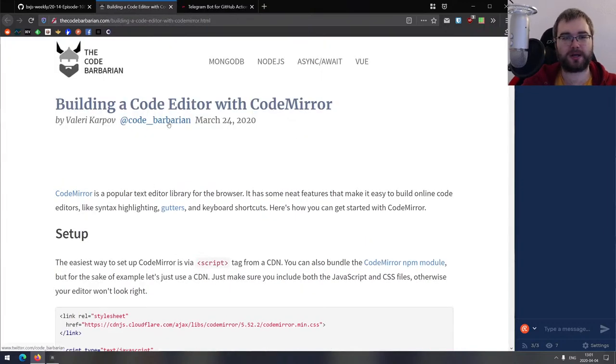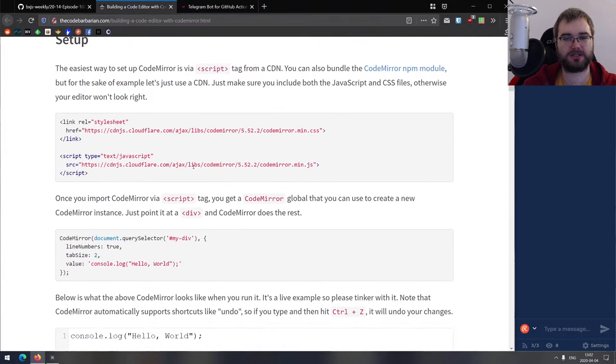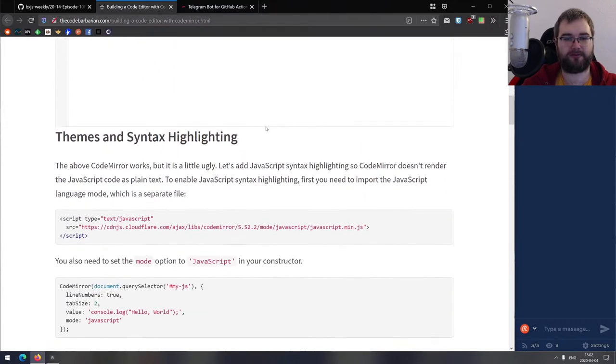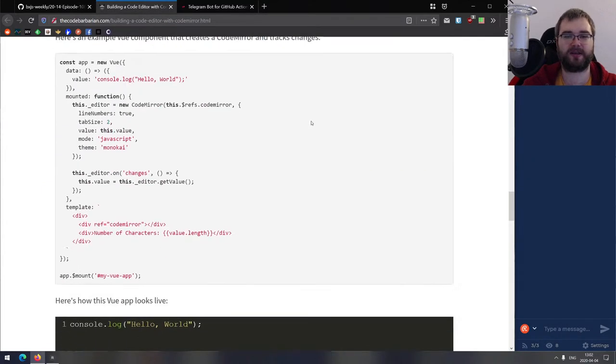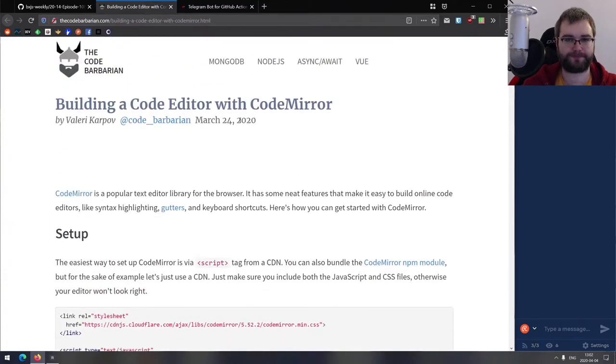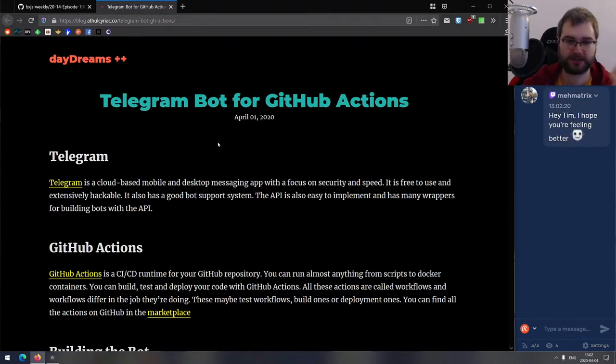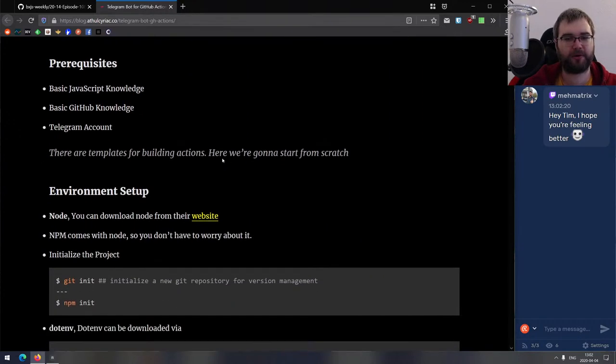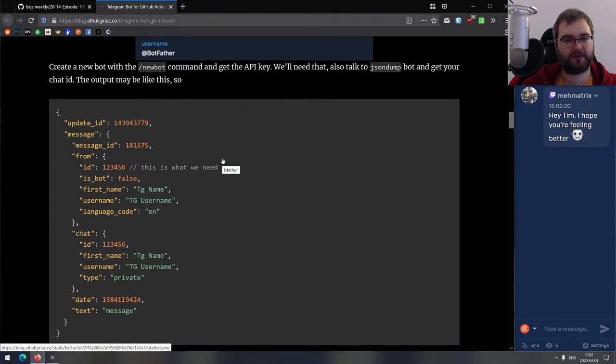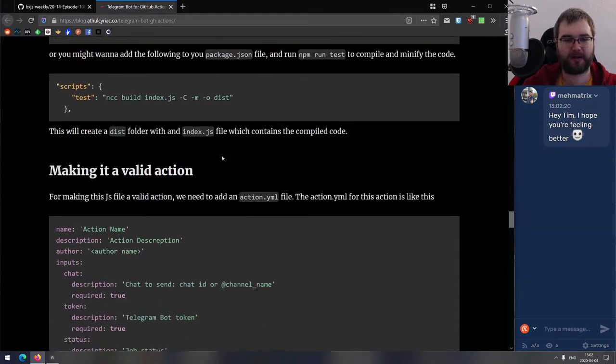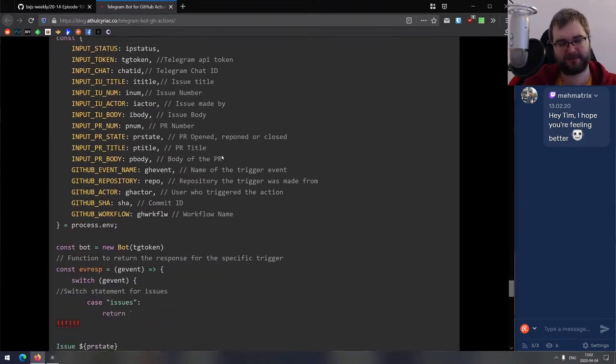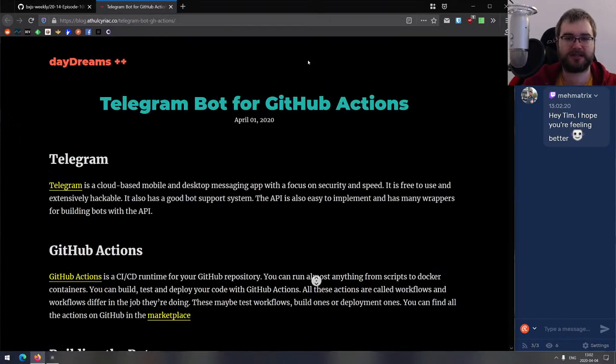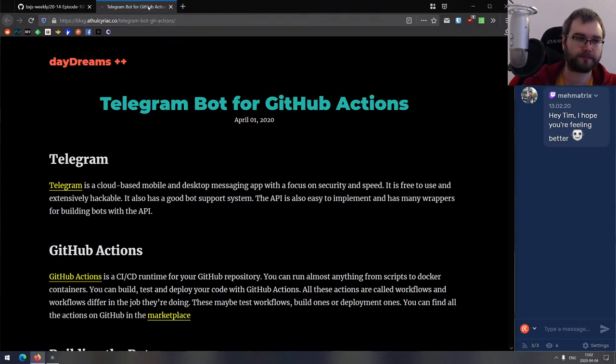Next article is building a code editor with CodeMirror. This is a pretty nice CodeMirror tutorial essentially. If you ever wanted to embed a code editor into your app, this is a really good starting point with code highlighting and basic linting integration. The last article in getting started section is Telegram bot for GitHub Actions. This is a pretty basic tutorial on writing Telegram bots that will do something from your GitHub action whenever you run it, could be useful for notifications. Amy Matrix, I'm feeling a lot better, thank you very much.